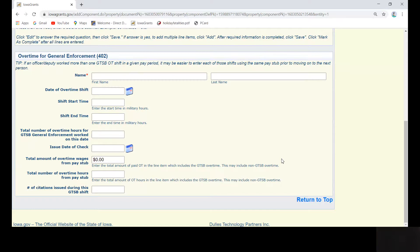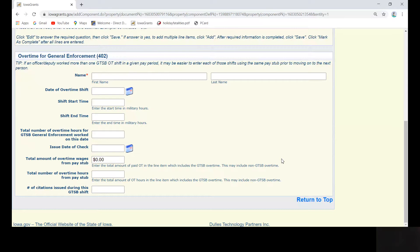If an officer or deputy worked more than one GTSB shift in a given pay period, you may find it easier to enter each of those shifts using the same pay stub prior to moving on to the next person. Hopefully, this will save you a little bit of time.